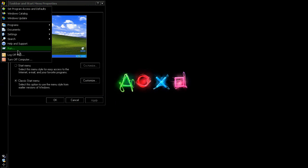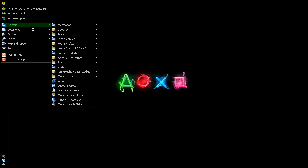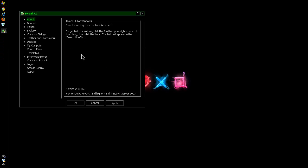And then you get this. If you want to go even further, you'll have to Google this — you can use Tweak UI, which is Power Toys for Windows XP. If you go to Google and search for Windows XP Power Toys, you'll find Tweak UI.